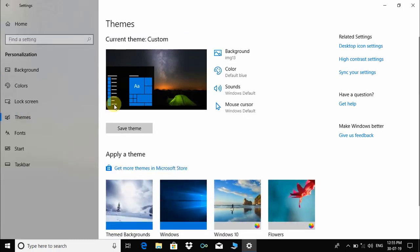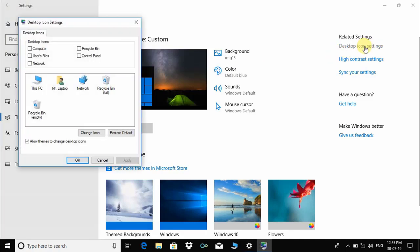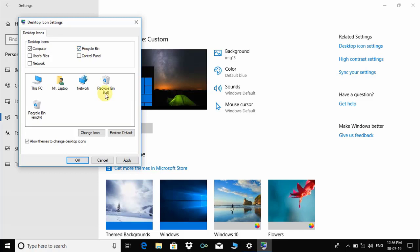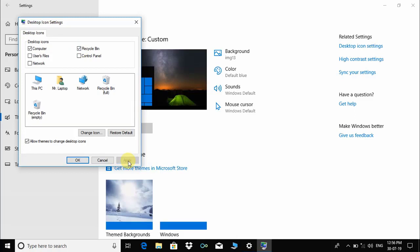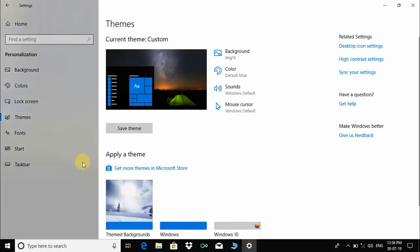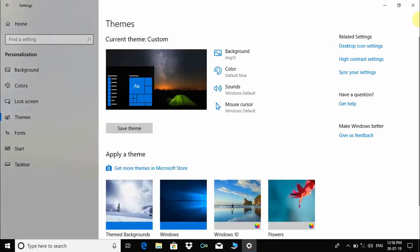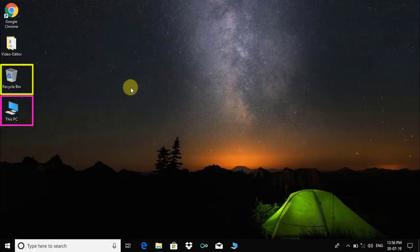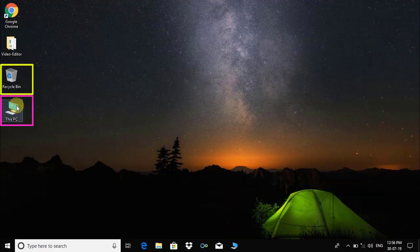Click on it. Under these settings, we have to check two boxes: number one, Computer; number two, Recycle Bin. Then click Apply and press OK. As you can see, both missing icons have been restored.